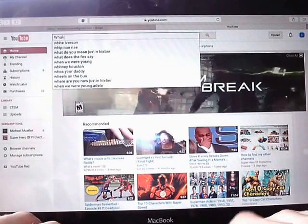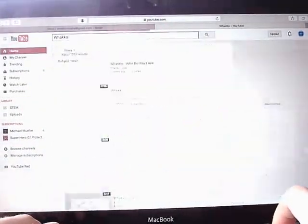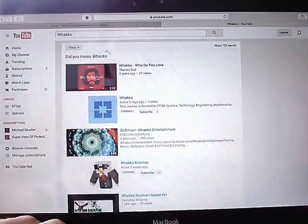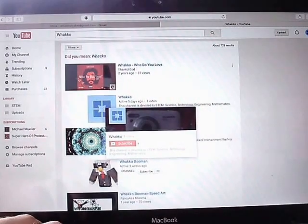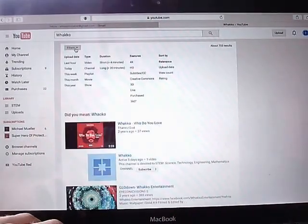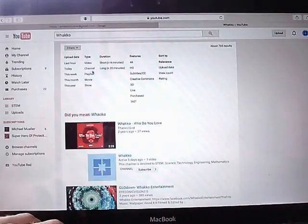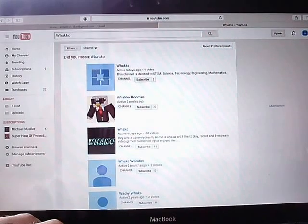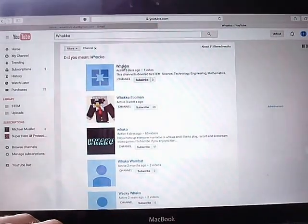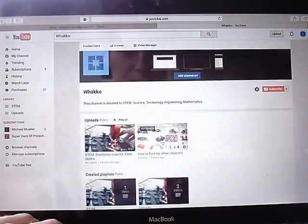Type Wacko. That's exactly how my channel is spelled: W-H-A-K-K-O. And then it's here. But there's another way to find it. Click filters, then channel, and it should be the first one. Just click on it.